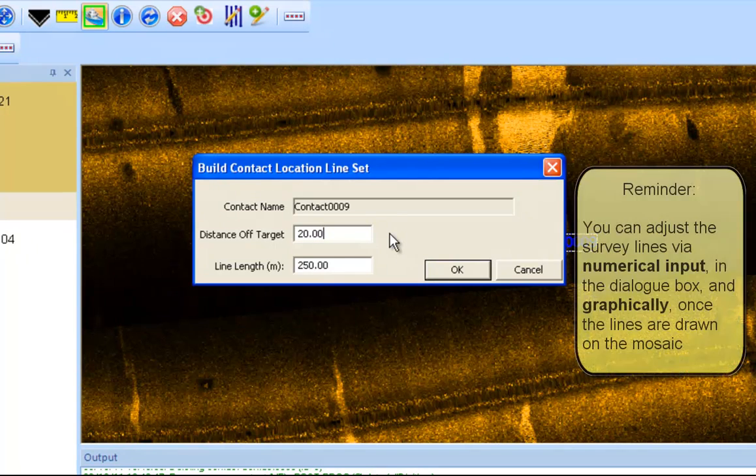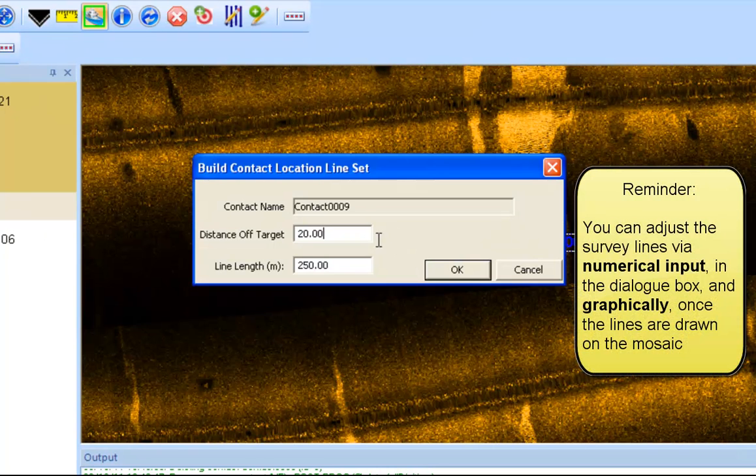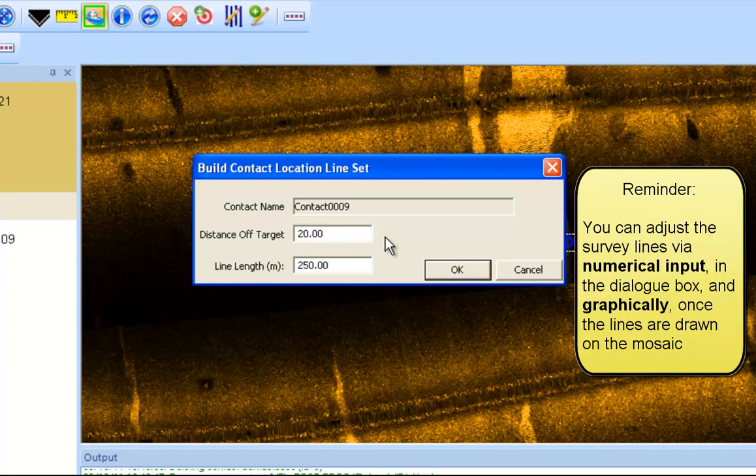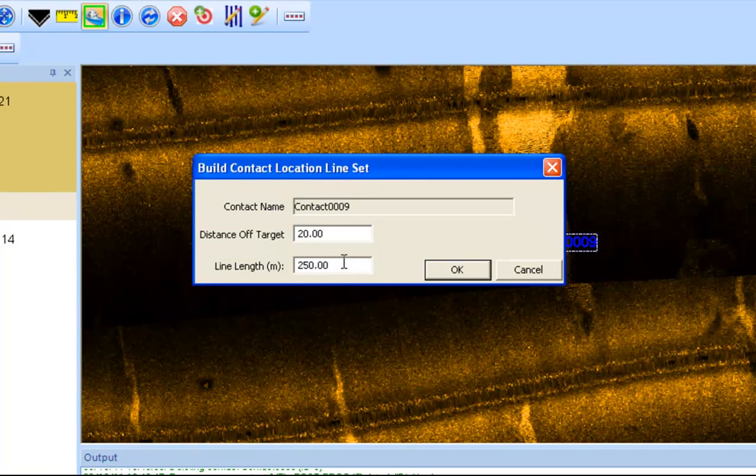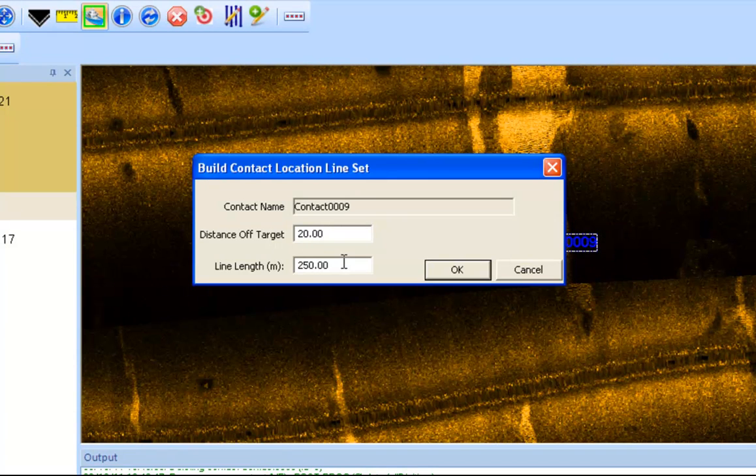And you can also adjust the lines graphically once they're drawn as well. So you can input here using hard data, or you can adjust them on the screen once they're drawn. And then line length is simply just the length of the actual survey line, so the distance your vessel will travel along a given survey line.